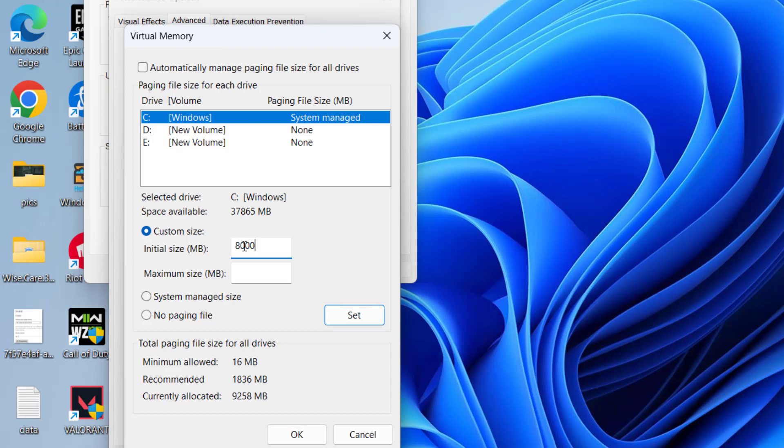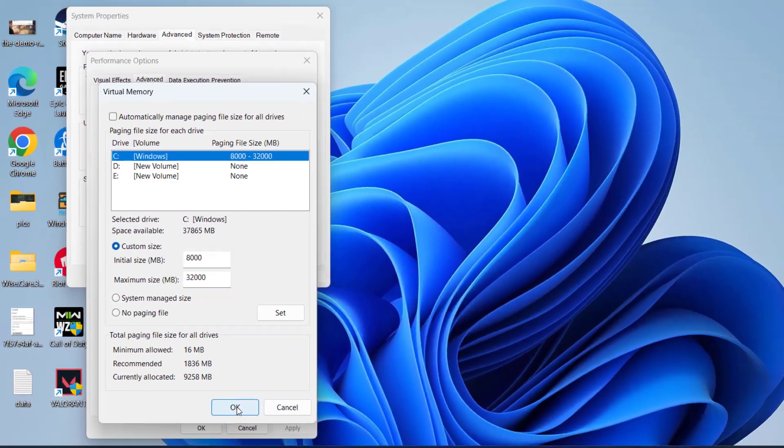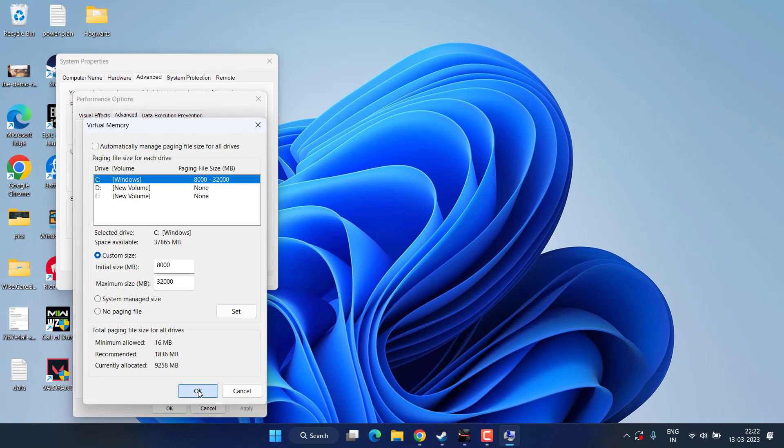And in the Maximum Size, type in four times the size of your available RAM. So again, if you have 8GB of RAM, type here 32000, which is nearby four times the available RAM in your PC. Once it is done, click on the Set option, then hit the OK button. Again, hit the OK button. Now close it.